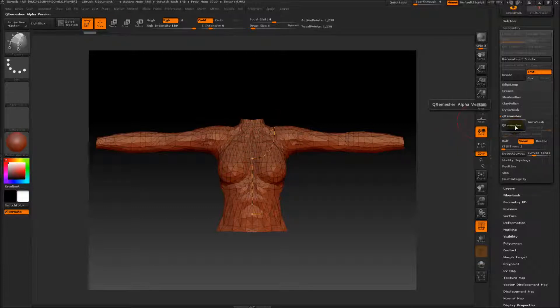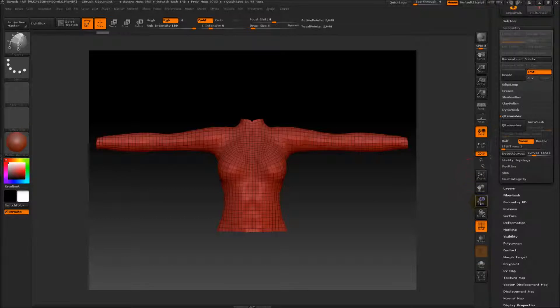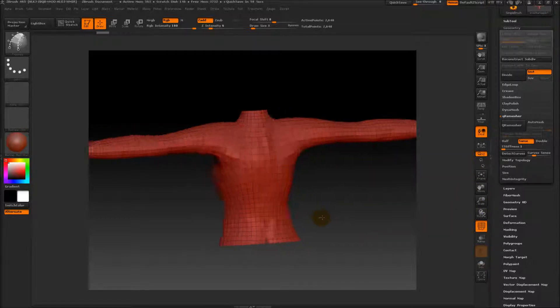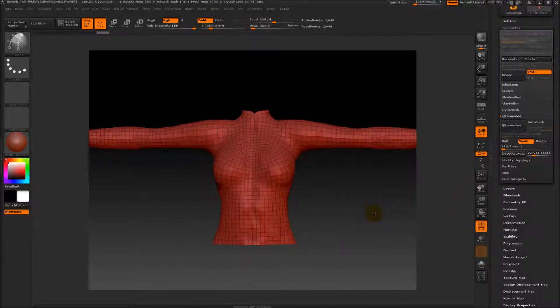That's just there — just in quads. There we go, look at that. So that's not bad at all.